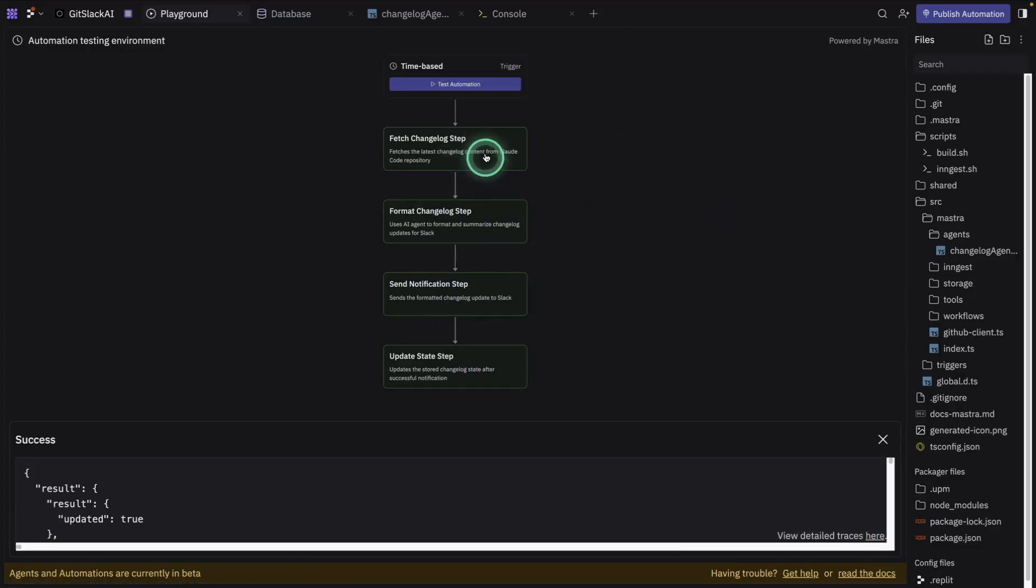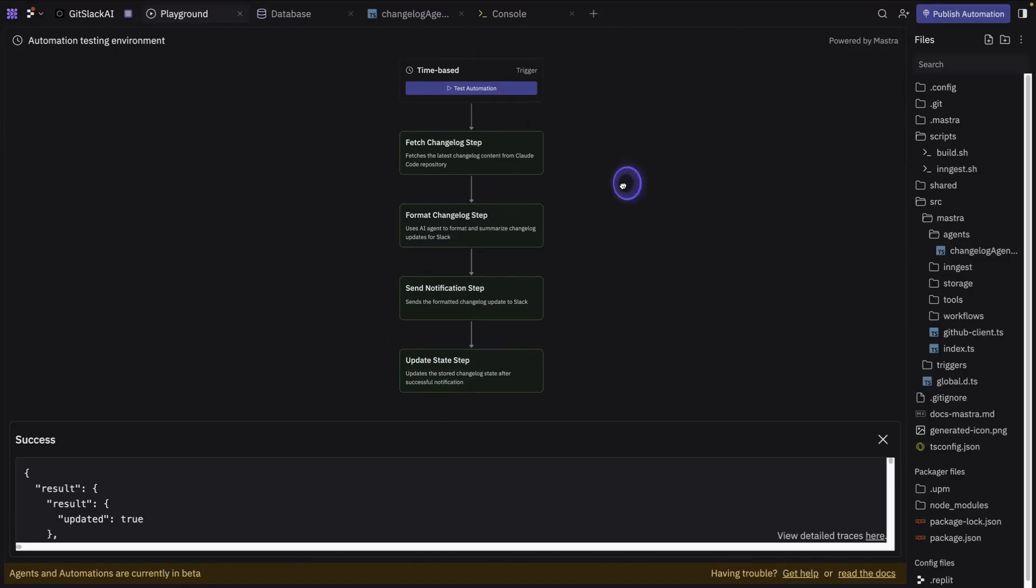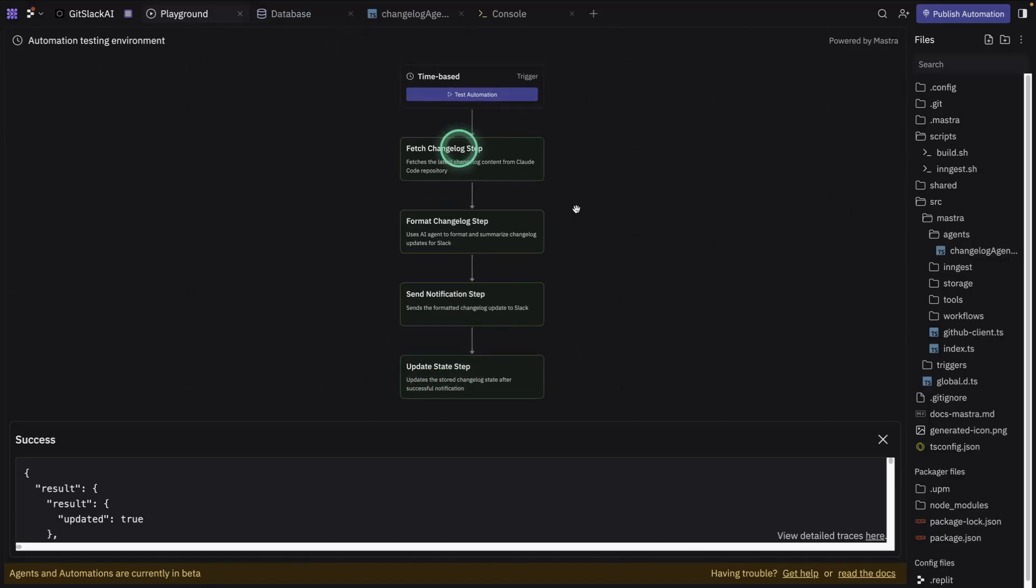So it looks like all of the steps completed, right? We'd fetch the change log. We'll format the change log with an AI. We send the notification to Slack. And then there's this update here that's tracked by my little database.